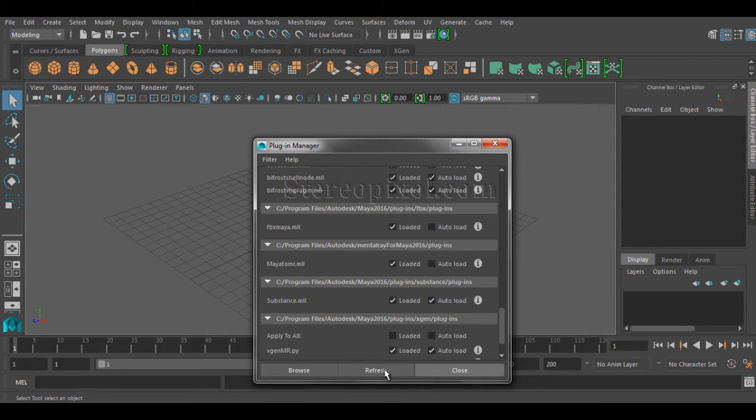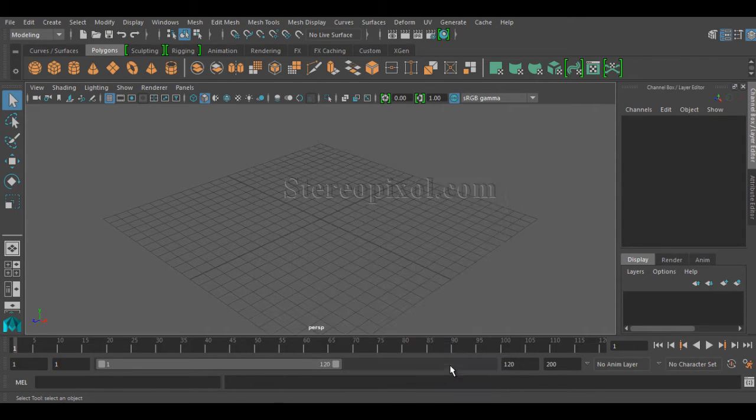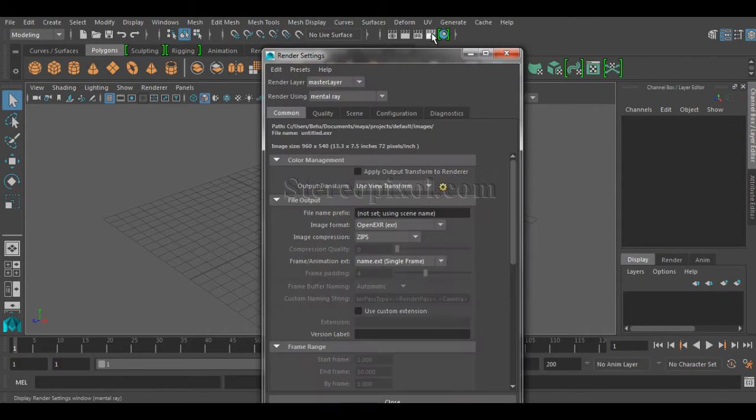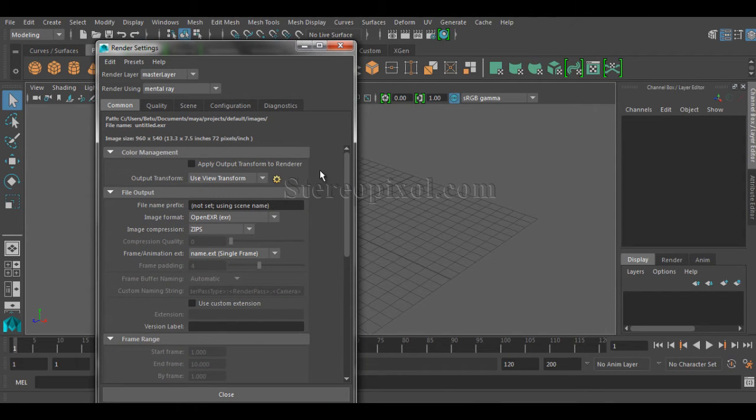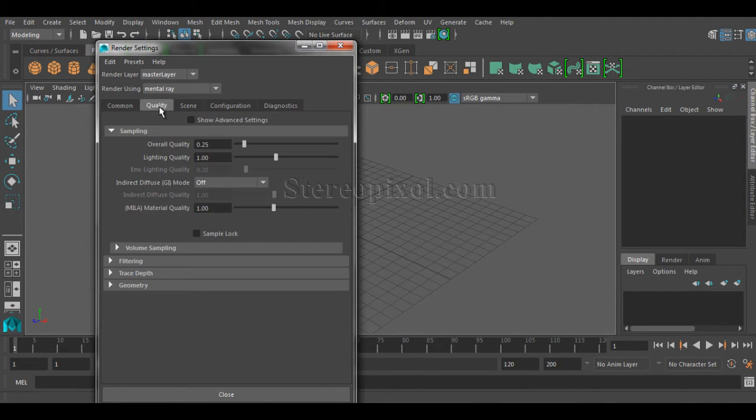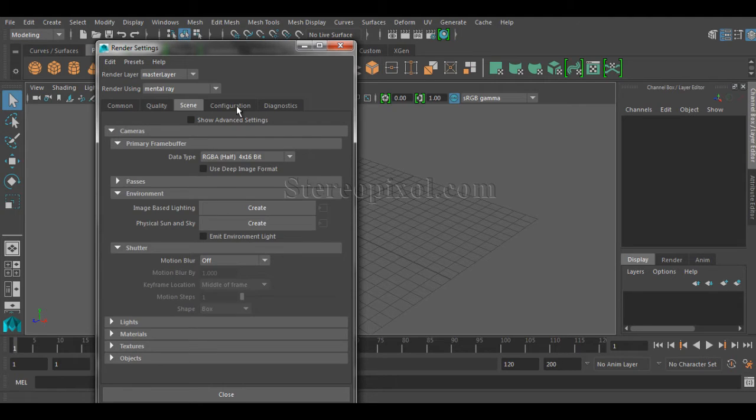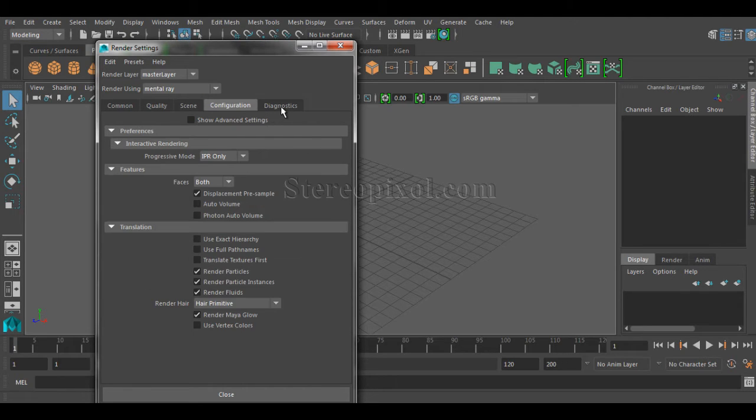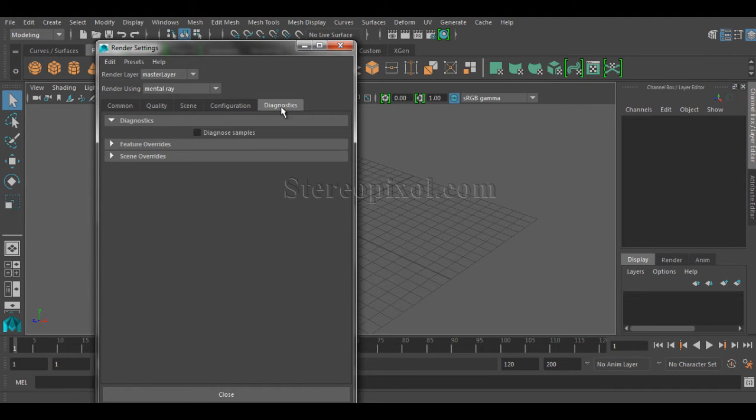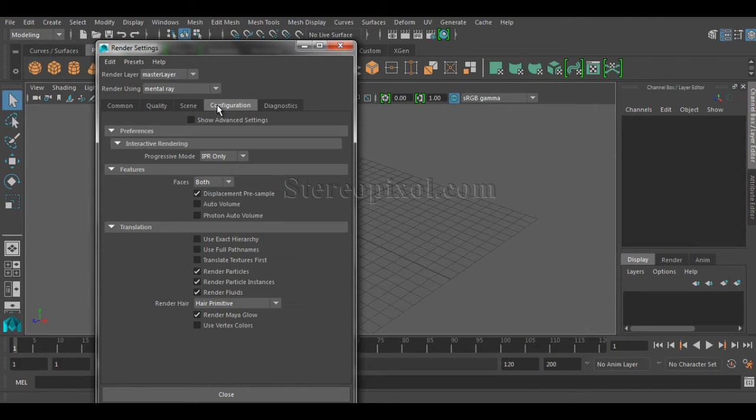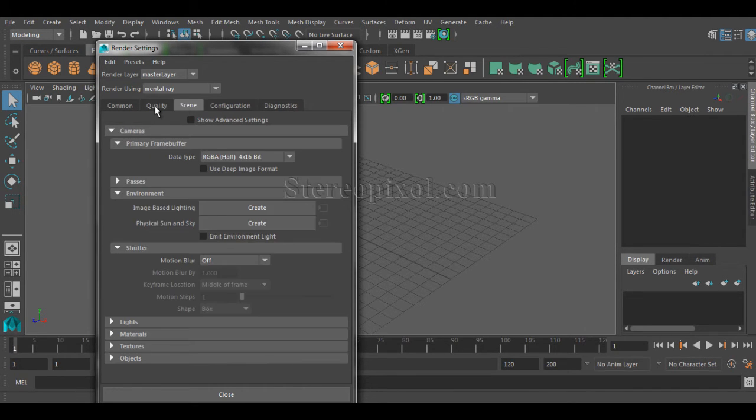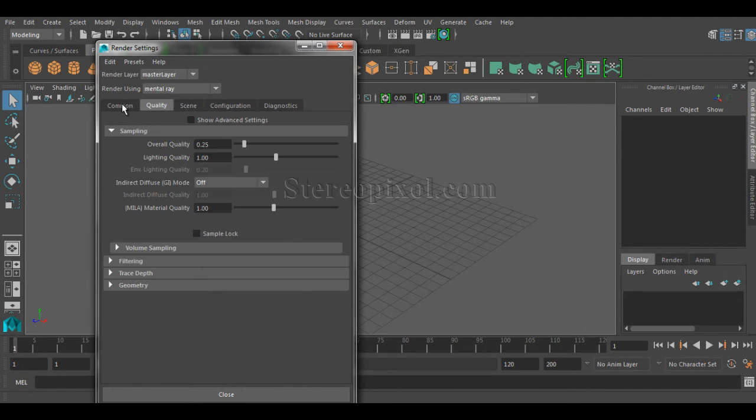for Mental Ray, and then if you go to the render settings and if you go to quality tab or maybe scene or configuration or diagnostics, you will never find those options that we are used to have before 2016.